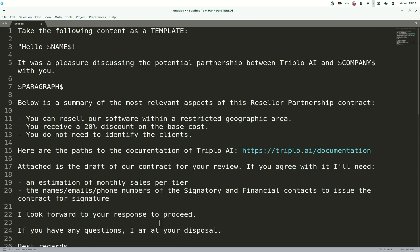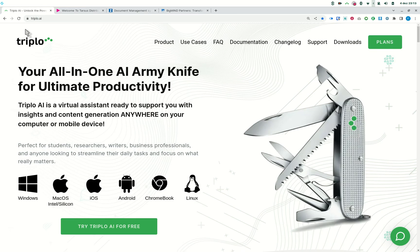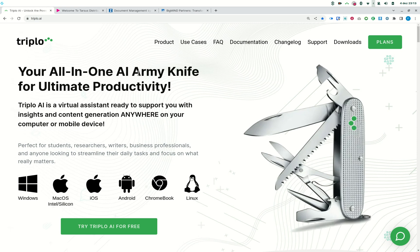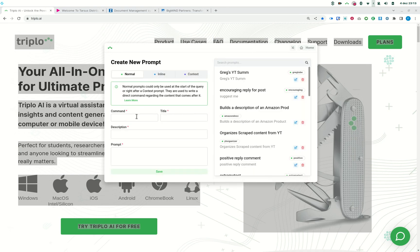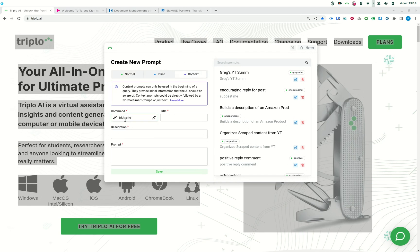You must be thinking this guy is completely crazy, but I'll show you how I did that and how it worked. Let me switch back to my browser. I'm going to copy the full content of the AAAI page and turn it into a context command — let's call it 'triple site' — and then paste in the content.